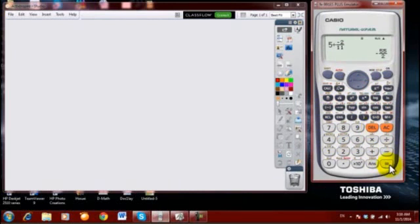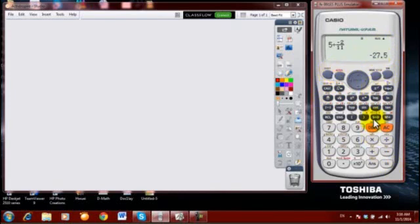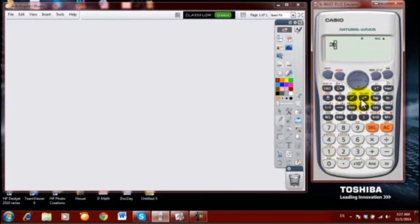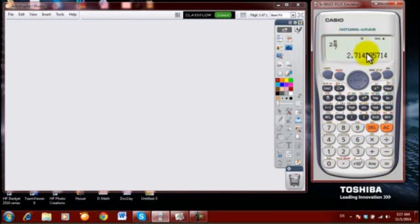To change between a fraction, decimal number, and mixed number, I use this button. For example, here I have a fraction entered. I want to change it to a decimal number — I press on this button. If I want to change it back to a fraction, I press on this button again. If I want to change it to a mixed number, I click Shift and then this button and I get it as a mixed number. If I want to enter a mixed number, I press Shift and then this button — I have a natural number and then a fraction next to it. If I press equal, I'll get the equivalent fraction. If I press this button, I'll have the decimal number equivalent to it.